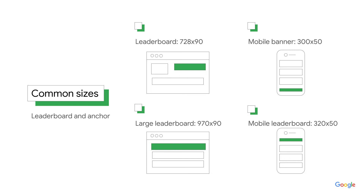Size varies based on desktop or mobile. For desktop, you'll typically see leaderboards on top. On mobile, you might see anchor ads on top or sticky anchor ads on the bottom, which stay in place as the user scrolls.